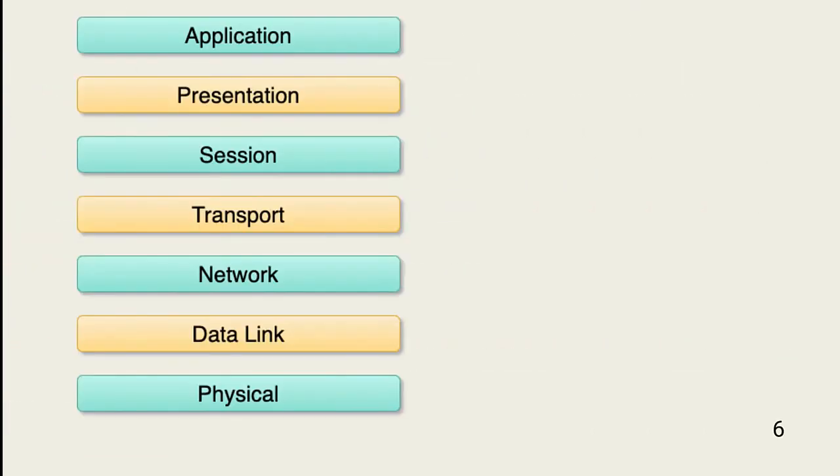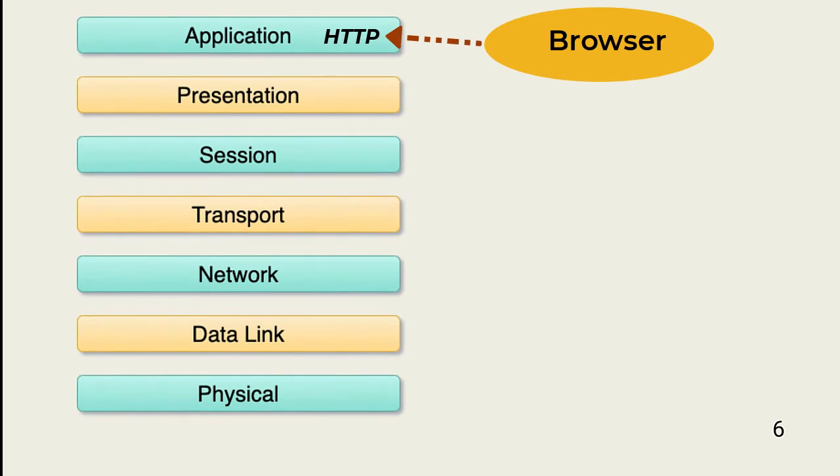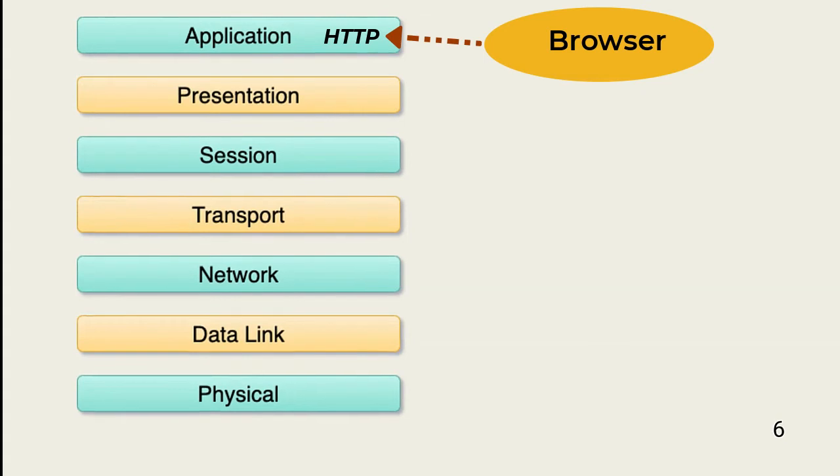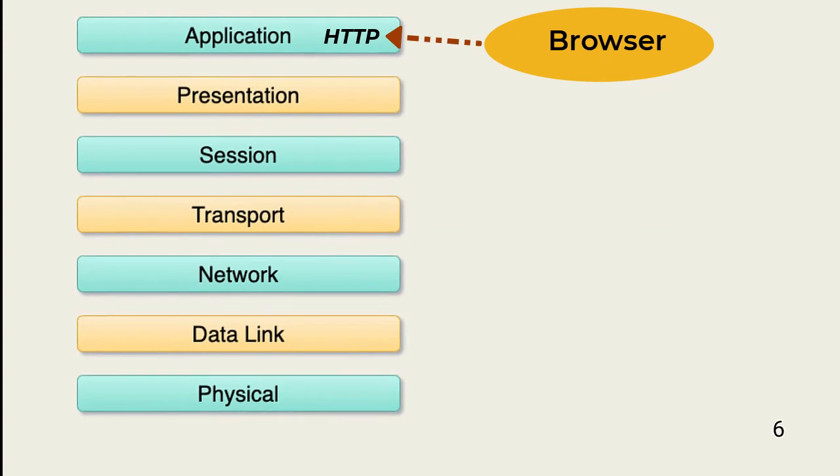When an application, a user or server application, wants to communicate with another resource on the network, it communicates with the appropriate application layer app, such as HTTP or POP3.